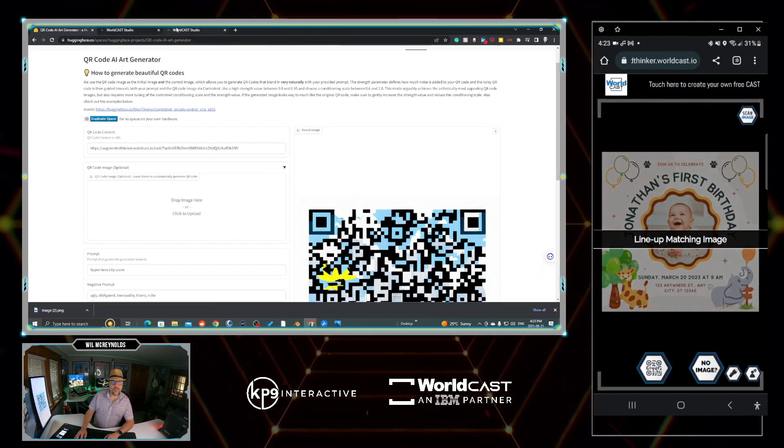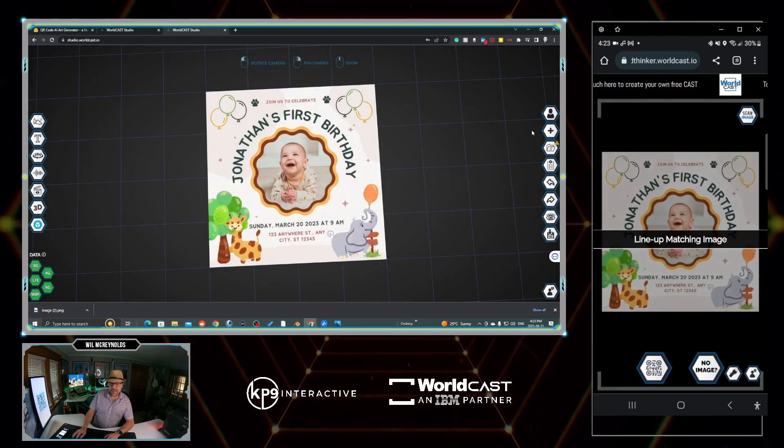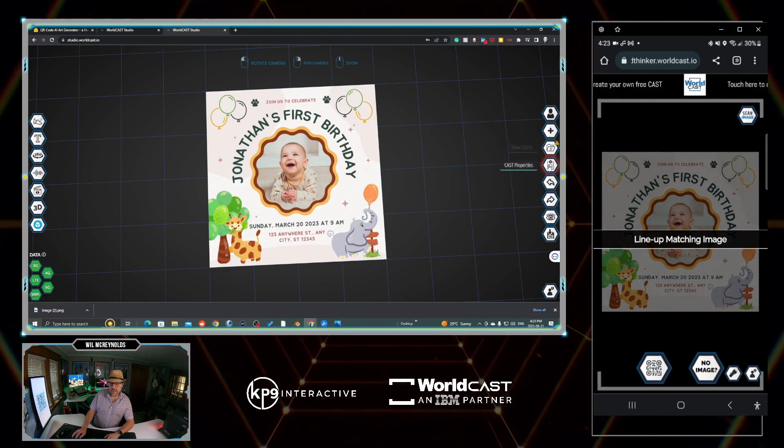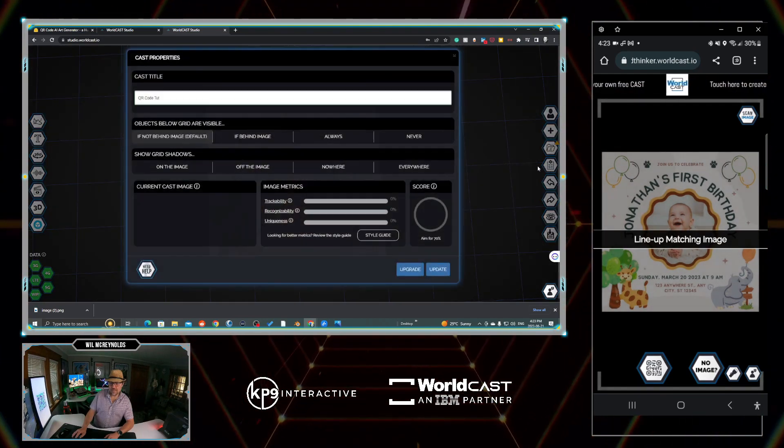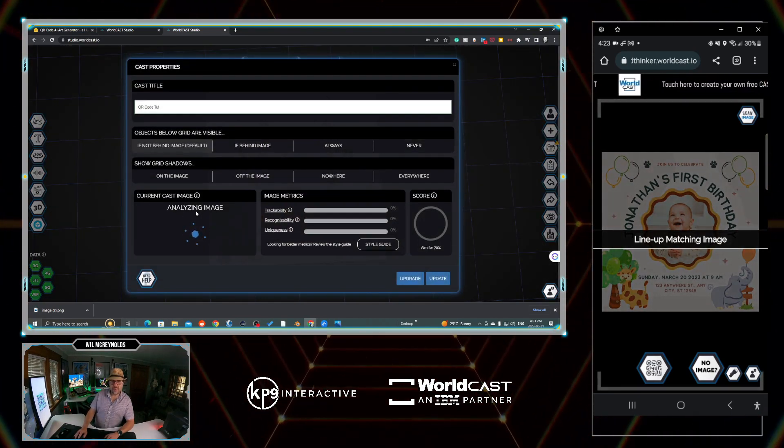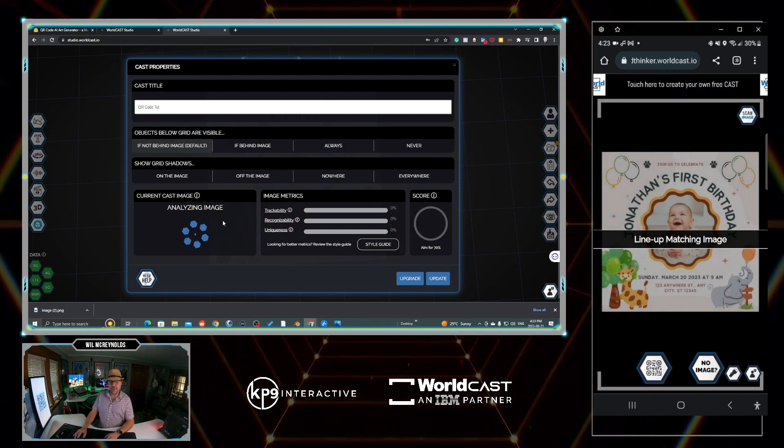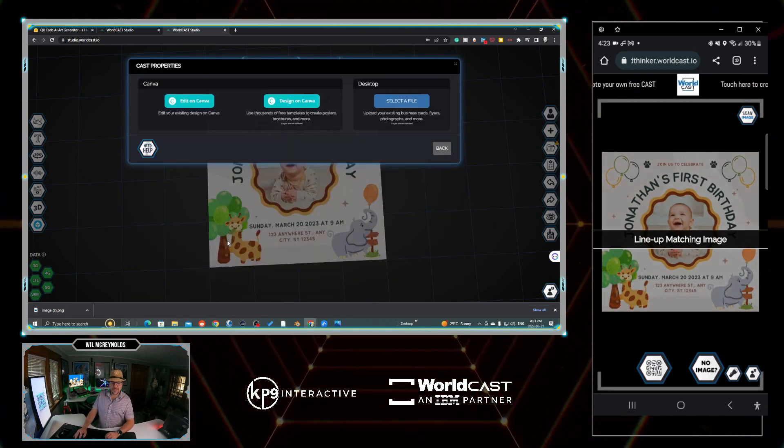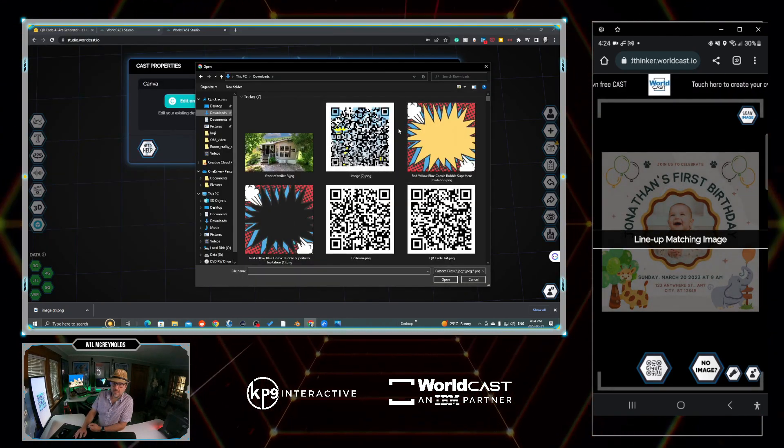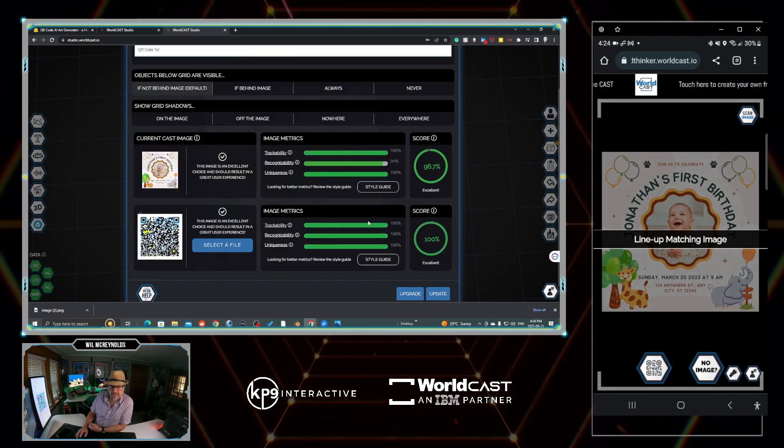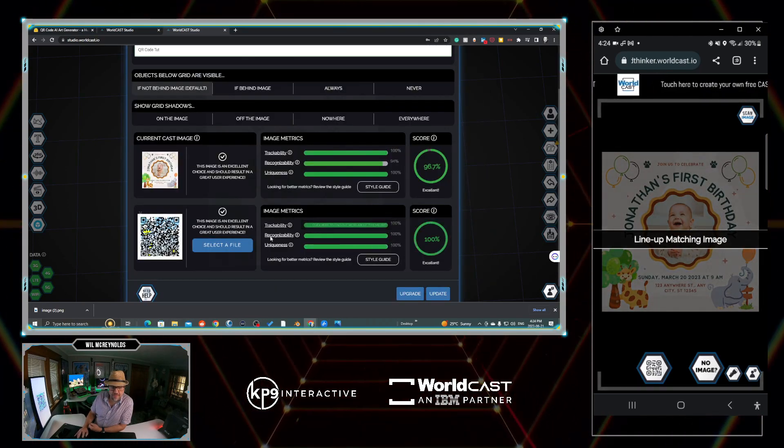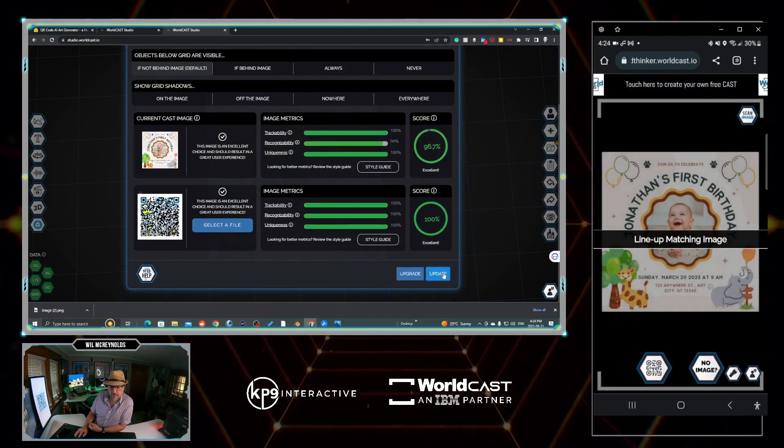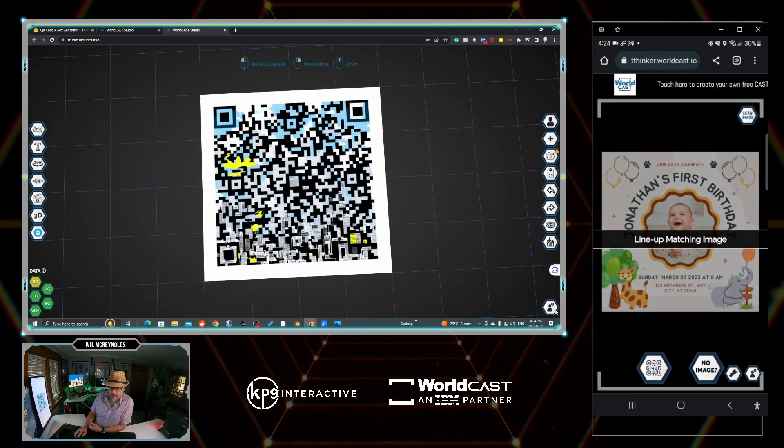Perfect. Let's go back out to WorldCast. And we're just going to return the studio. And we're simply going to go cast properties. And we're going to come over here to the current cast image. And we're going to replace the current tracking image. All we have to do is go select new file. Select file on desktop. So we're just going to grab that QR code. Just select it from where you saved it. It's got good tracking. So we're going to go update.